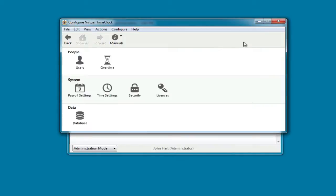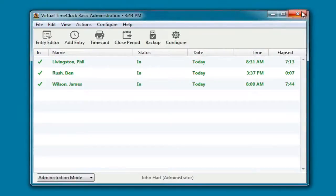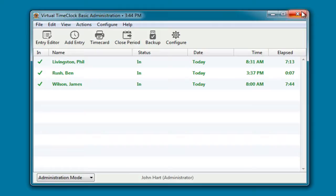When we close configuration, we'll be back at the administration window. We'll want to close the administration window to prepare the time clock to be used by the employees. We can do that one of two ways. We can either go to the file menu and choose turn administration off, or we can switch to user mode.